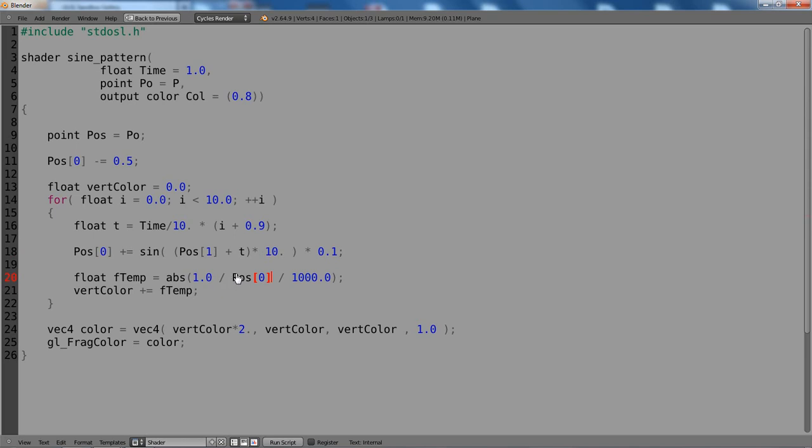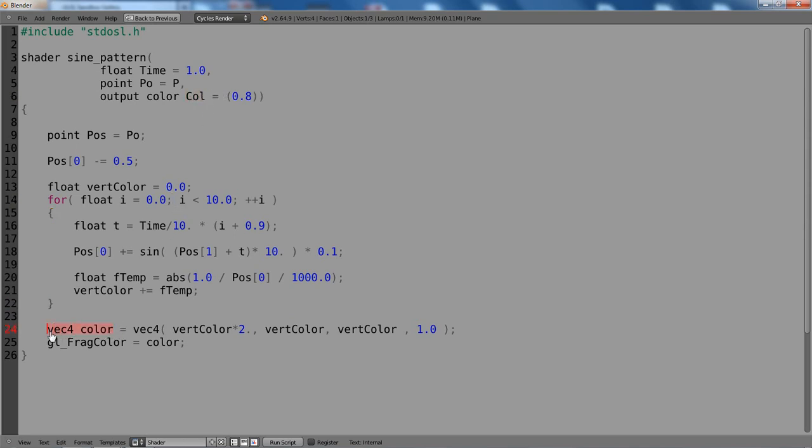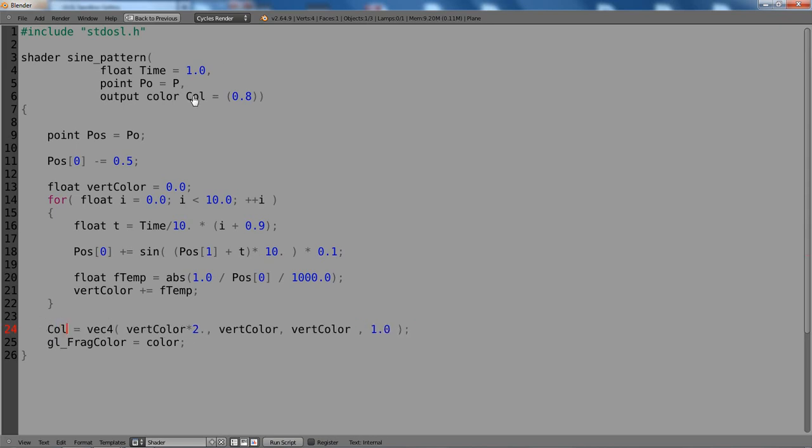Okay, this should be it, I think. And then we're done with the pattern generation here. So now we can just take this and output it. So we have a vector 4 here which defines the color. We already defined a color output here, so we can just remove that and assign the color to our output variable.